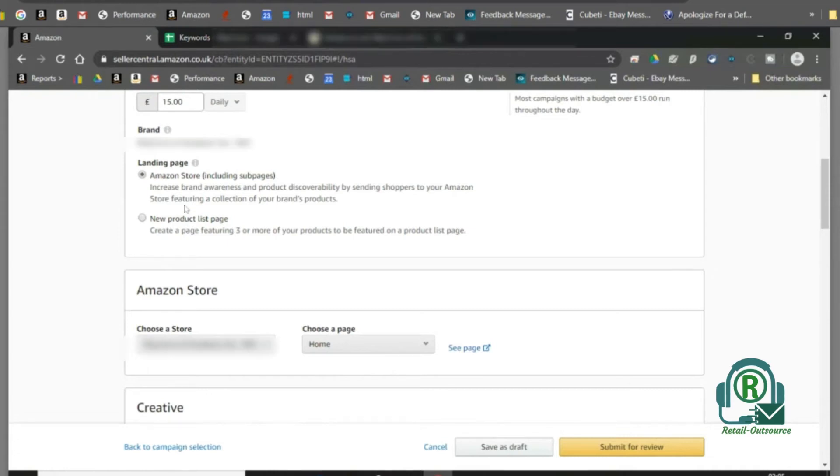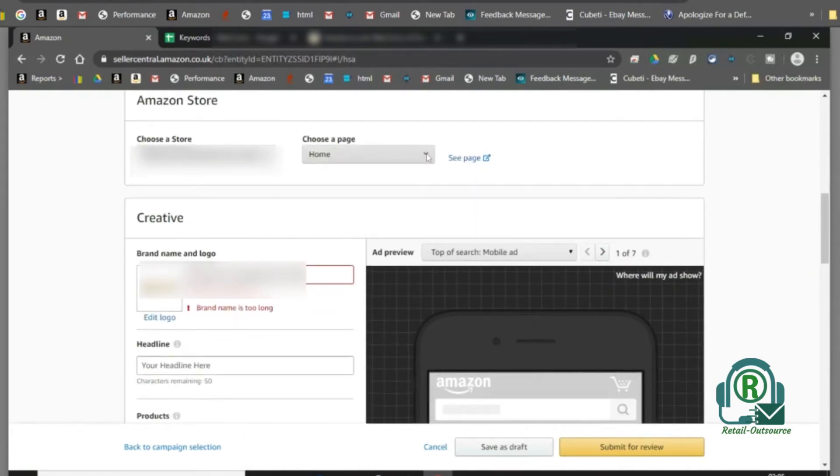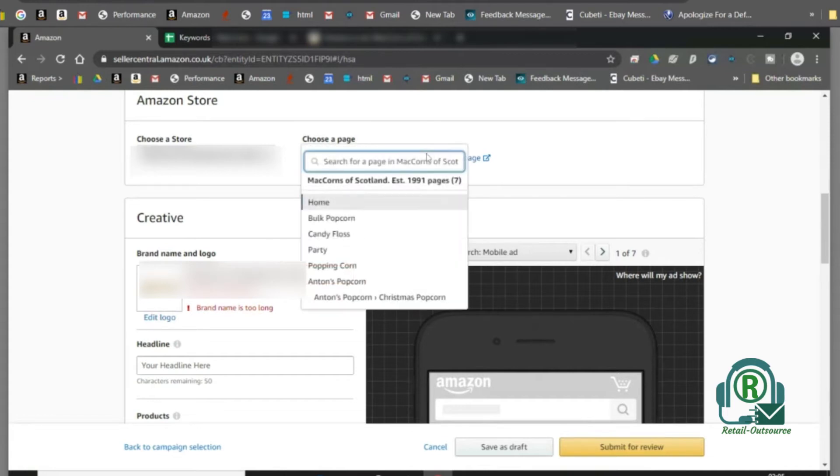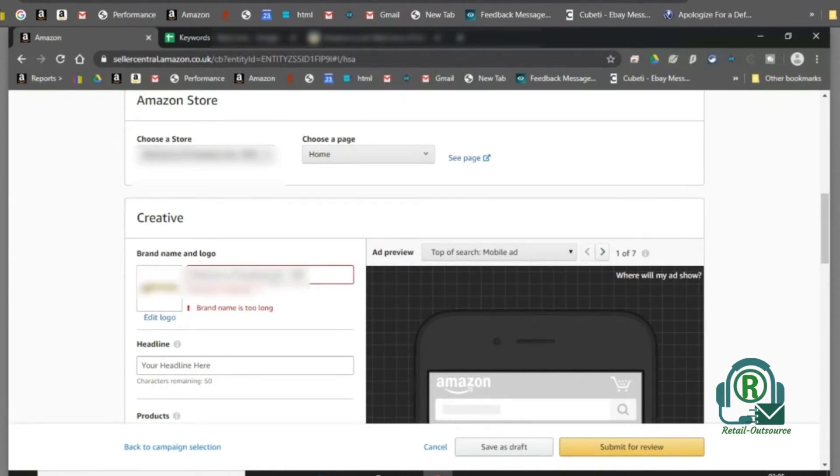Here, since we have brand registered products and a store on Amazon, we choose Amazon store. We choose the store and the page to divert the shoppers.